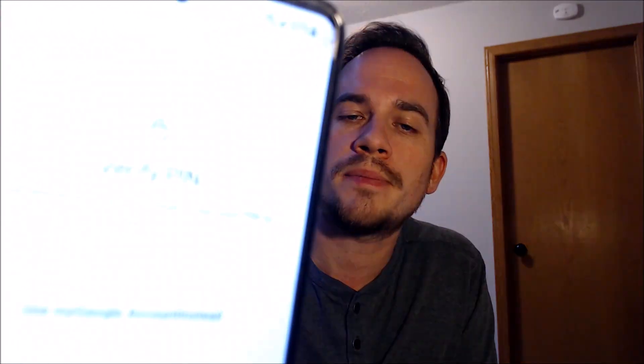Now here with us today, we happen to have a Samsung Galaxy A52 that is the Canadian model, and this is a device that does indeed have the Google account lock enabled because as we can see here, as we're going through the setup steps,